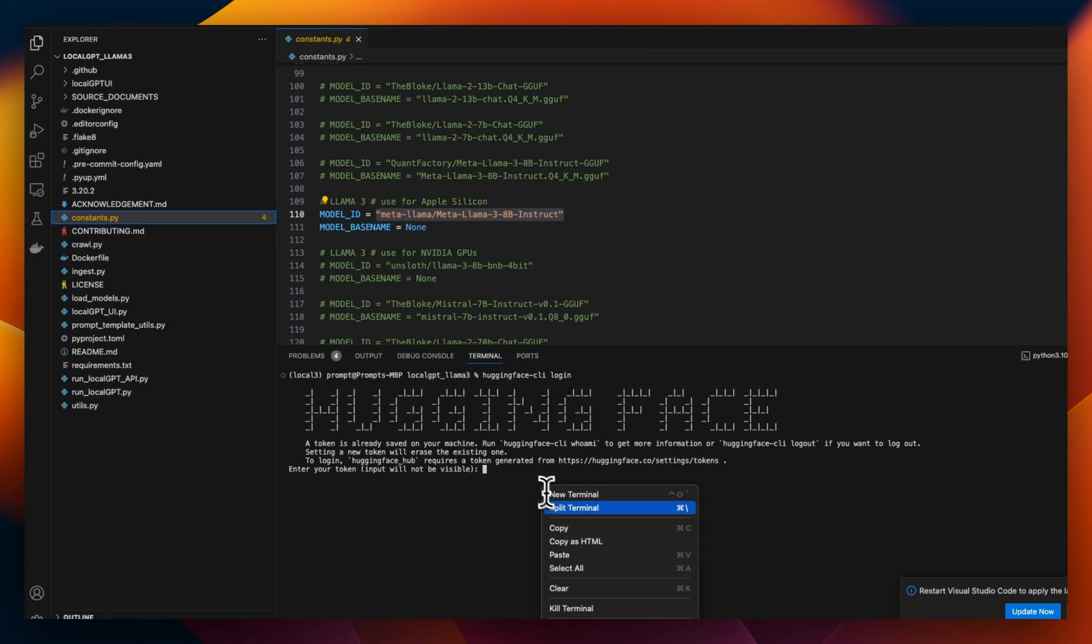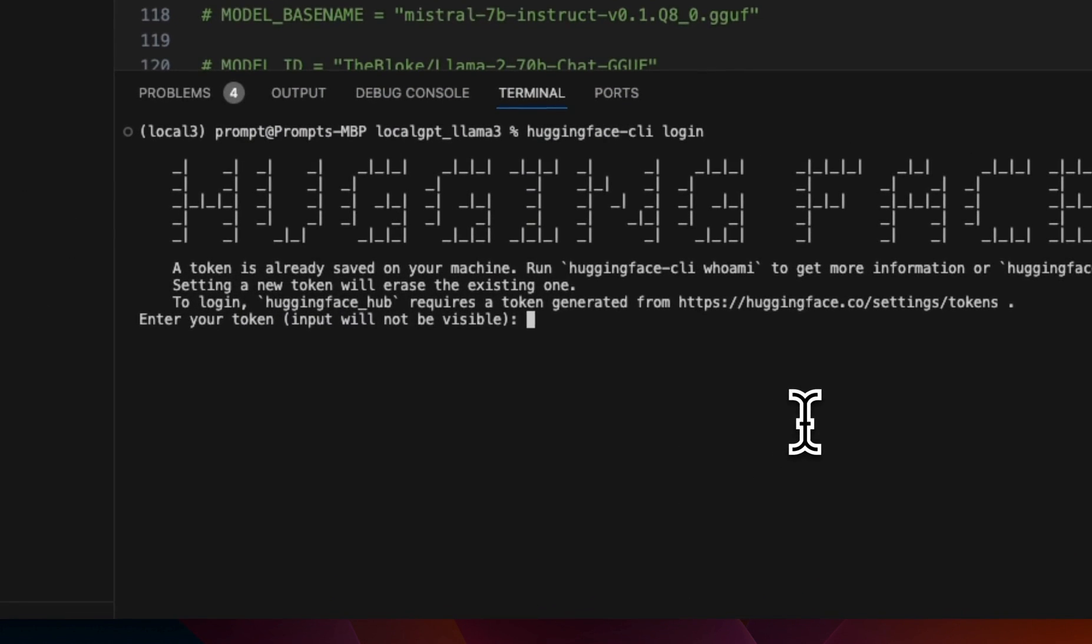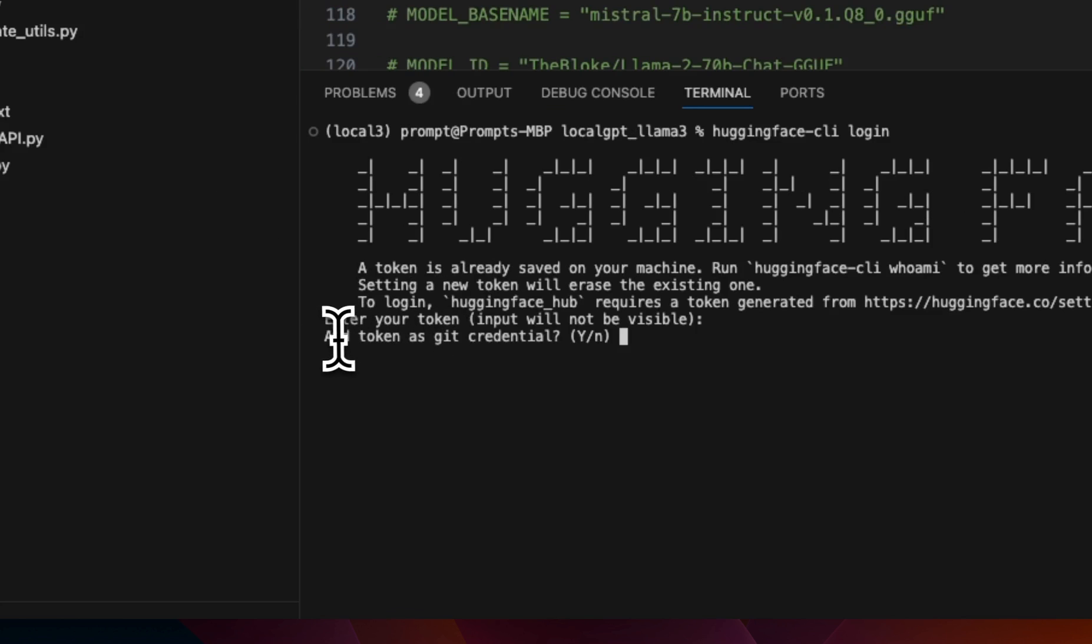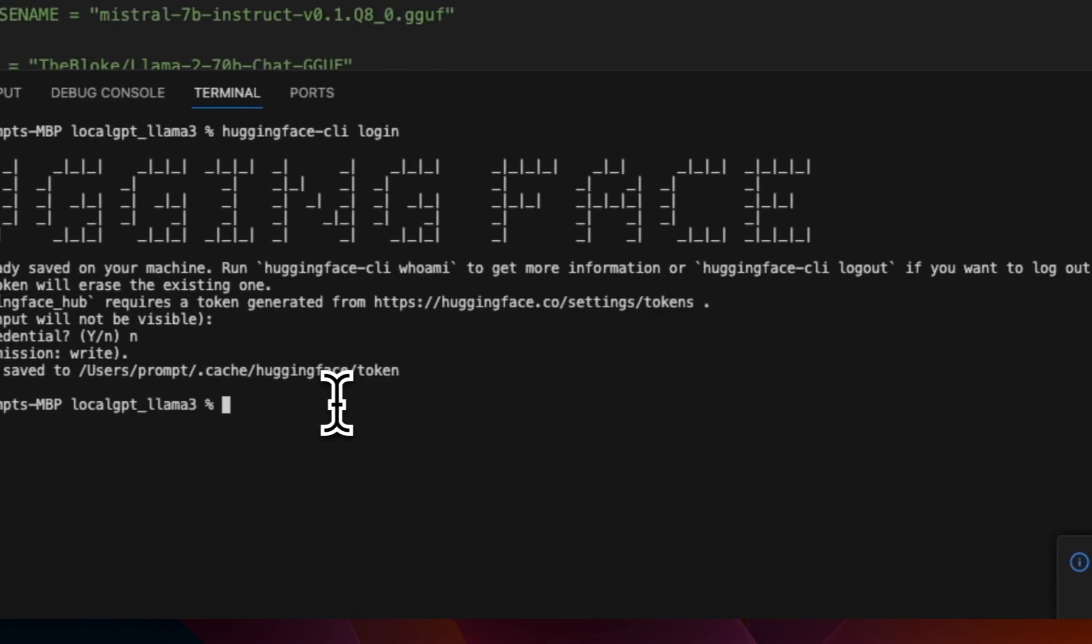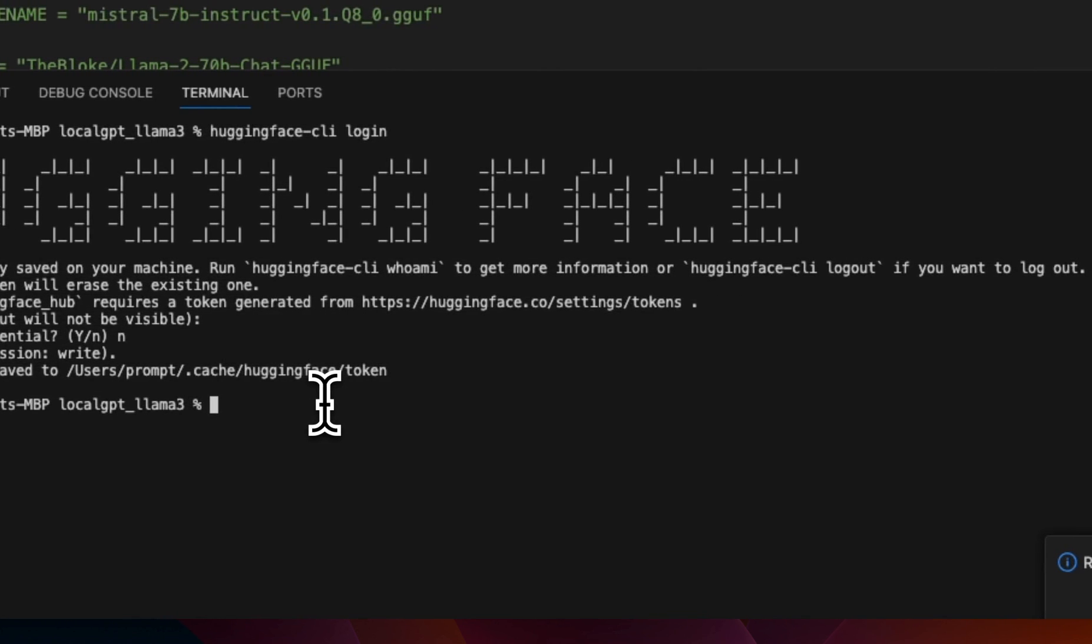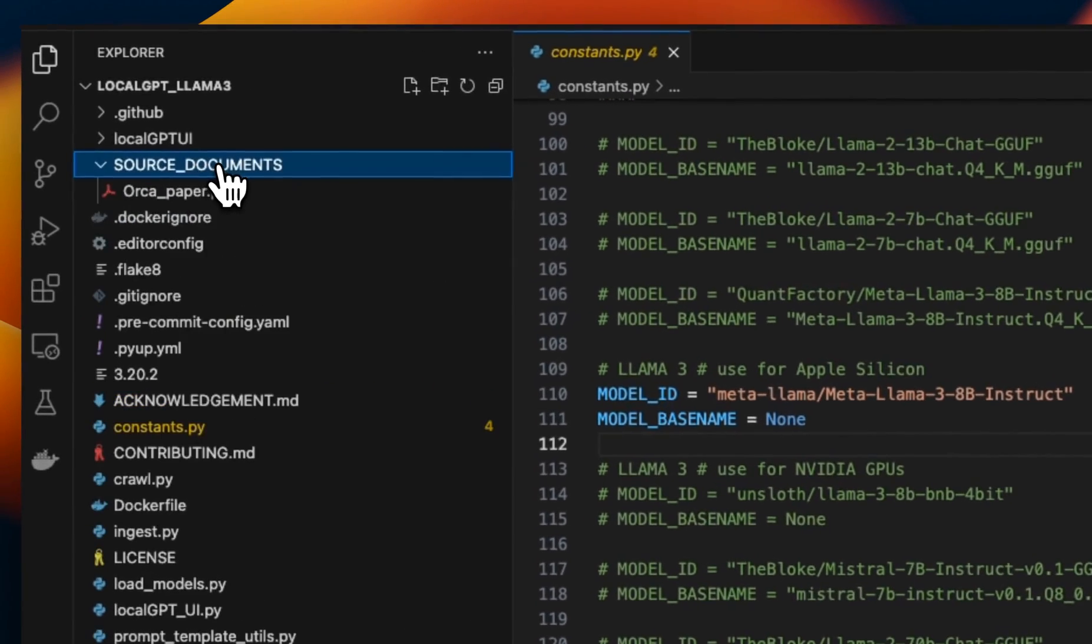And then I'm going to come back here, right click, hit paste, it's not going to show the token, but it already pasted the token, just hit enter. Then it's asking me to add token as git credentials. So just type no, hit enter. And if everything goes well, you're going to be logged in to your Hugging Face account. We are all set.